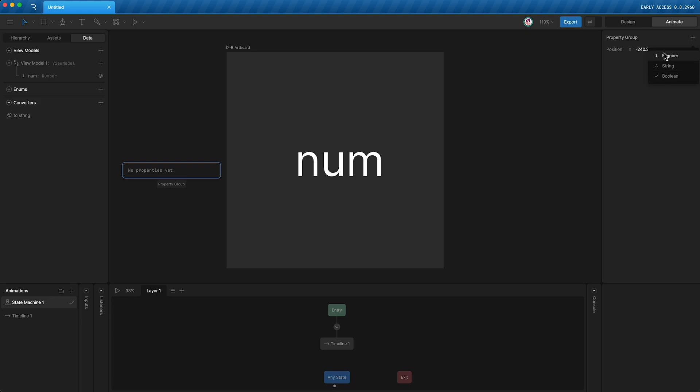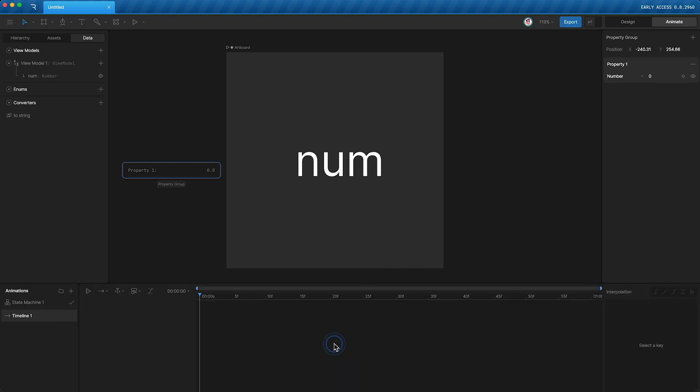I'm going to create a number and it's this number that I can animate in a timeline. So I'm going to open my timeline, set it to ping pong, and I can set a keyframe for this number property.